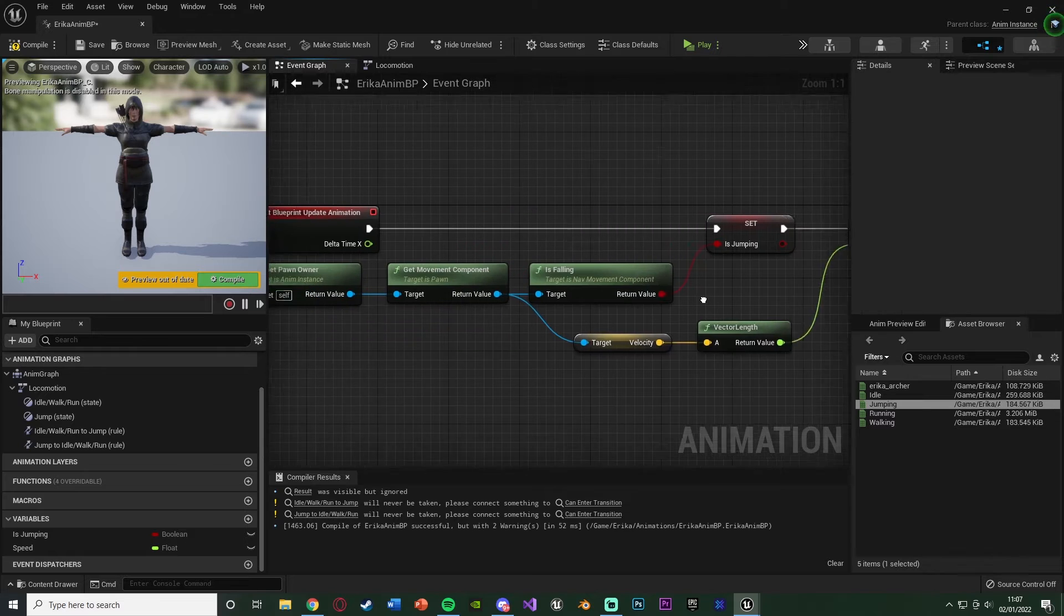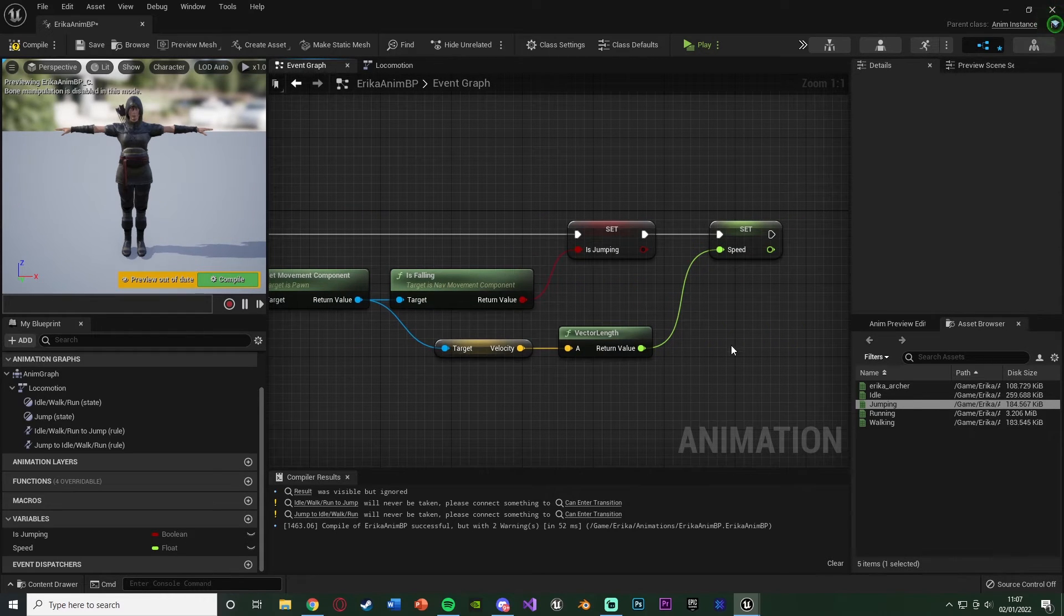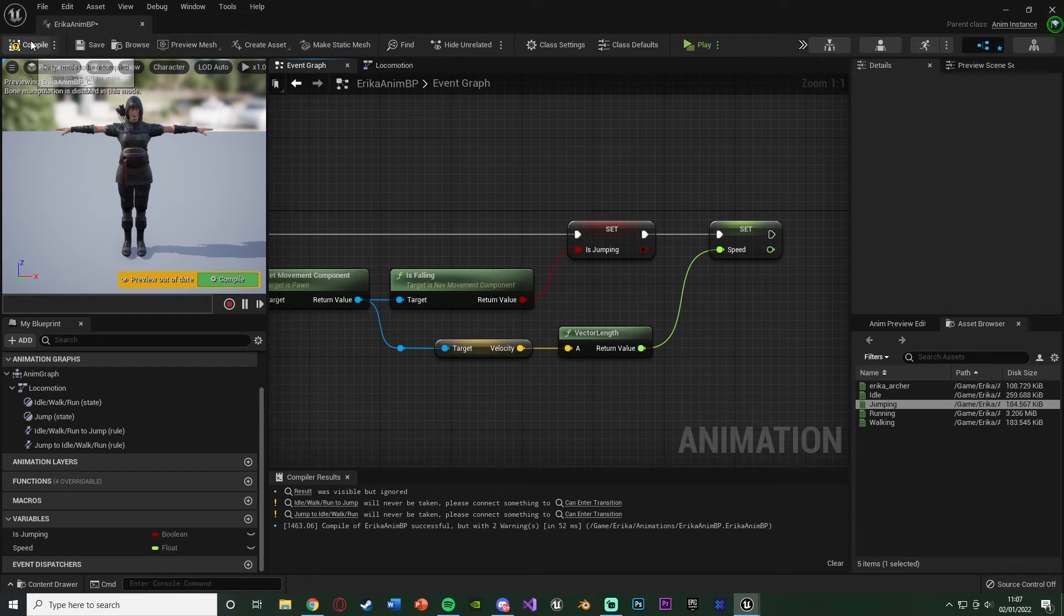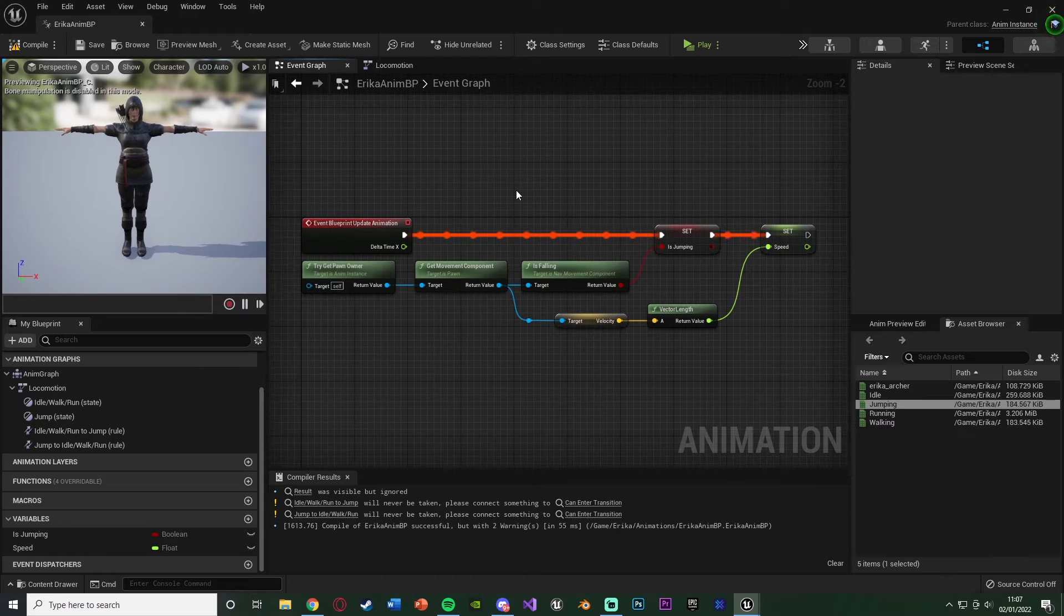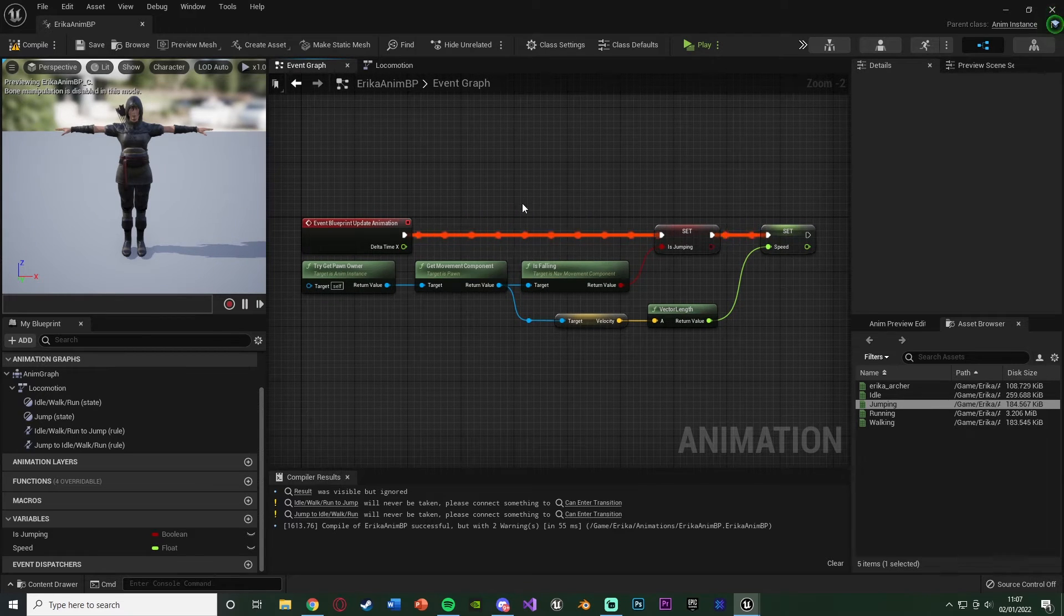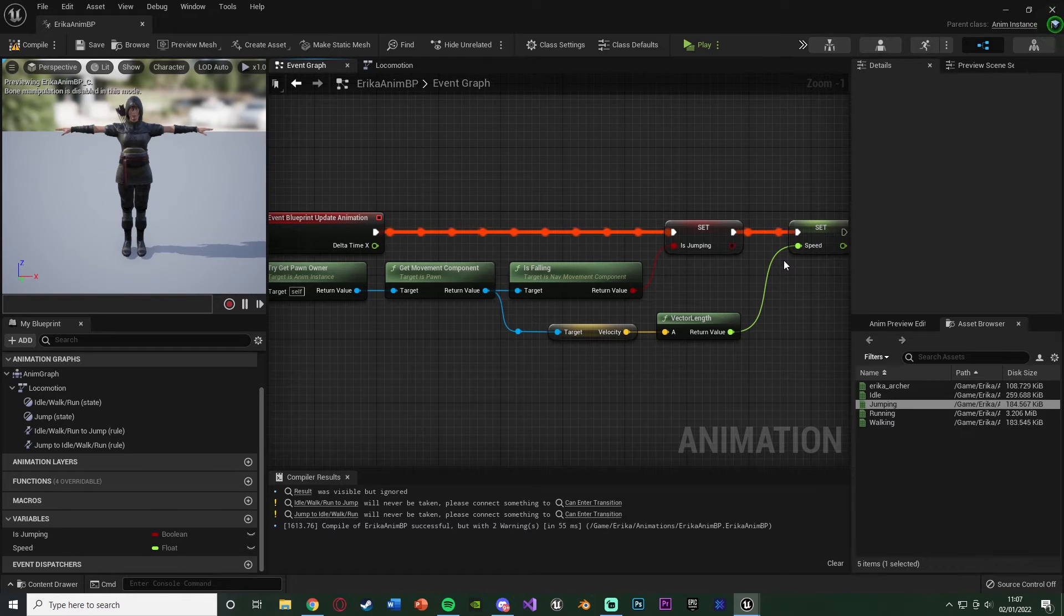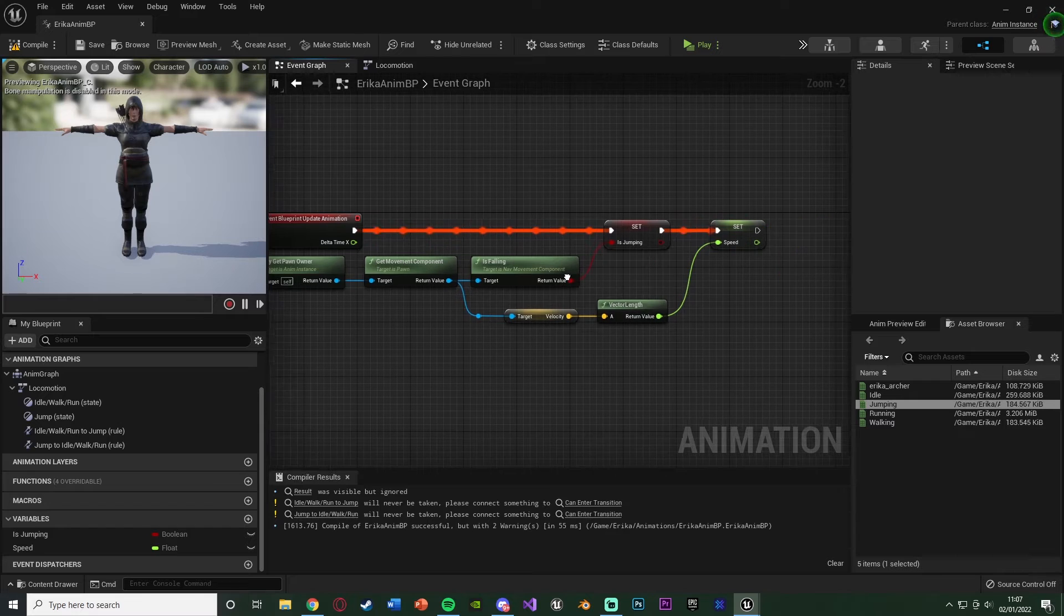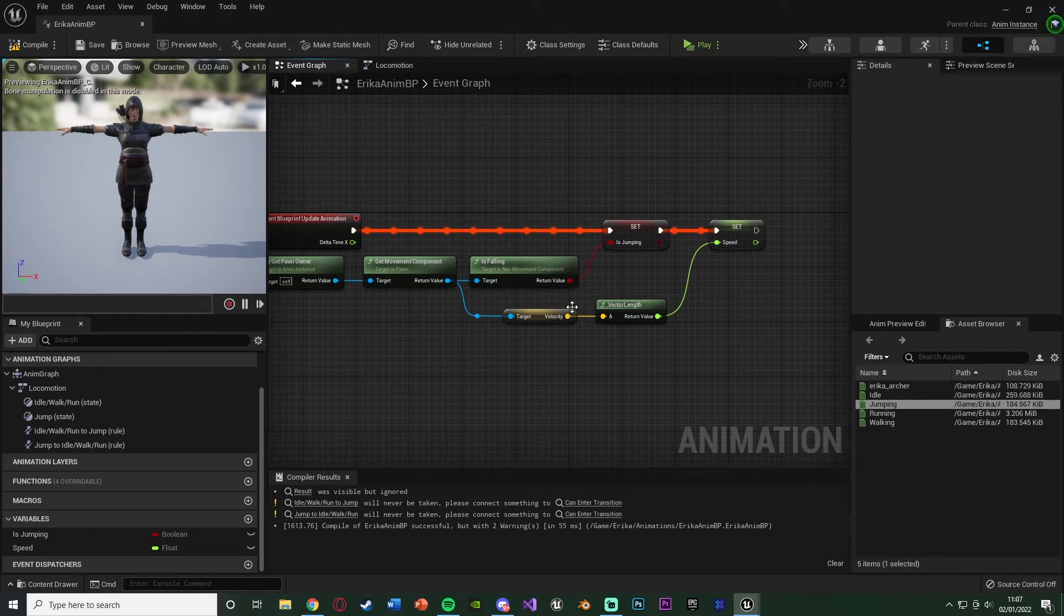You need to make sure that all of the white execution pins are connected, otherwise it will not be fired off and then will not be set. So we can compile and save that. That is now this part all set up for determining the values to be able to blend between our animations. We've got is jumping and speed. Obviously as you grow your character and grow your animations, you'll have more code in here for more different things you need to determine. But with the basic thing we're doing today, this is good.